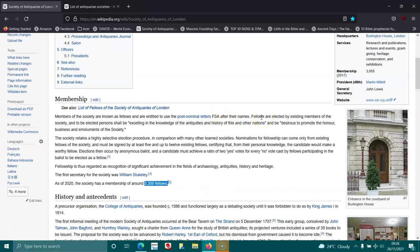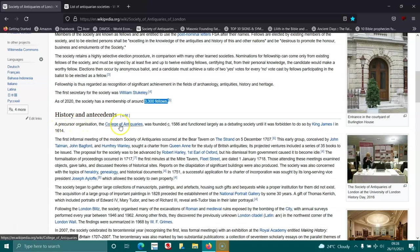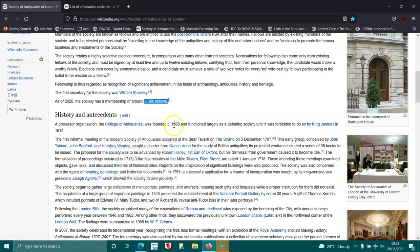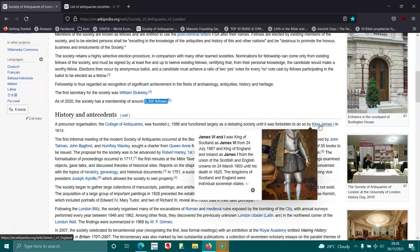History and incidentals: The predecessor organization, the College of Antiquaries, was founded in 1586 and functioned largely as a debating society until it was forbidden to do so by King James I in 1614.